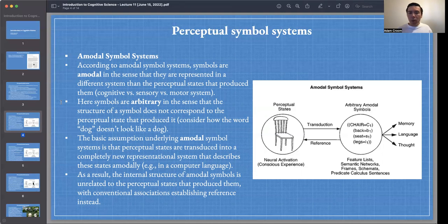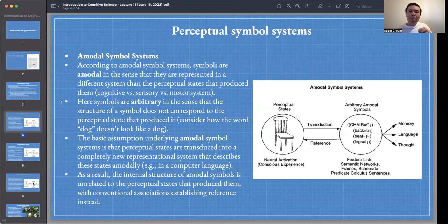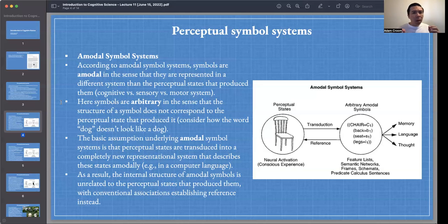The basic assumption underlying amodal symbol systems is that perceptual states — like something that you see — are transduced into a completely new representational system that describes these states amodally, for example in a computer language. Different representational formats could articulate an amodal system, such as predicate logic, predicate calculus, or a computer language.